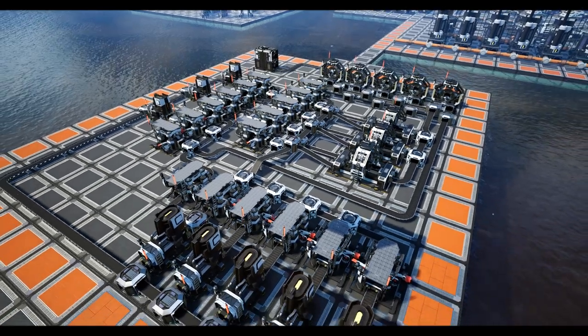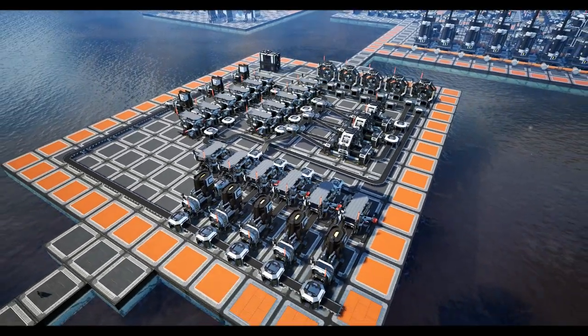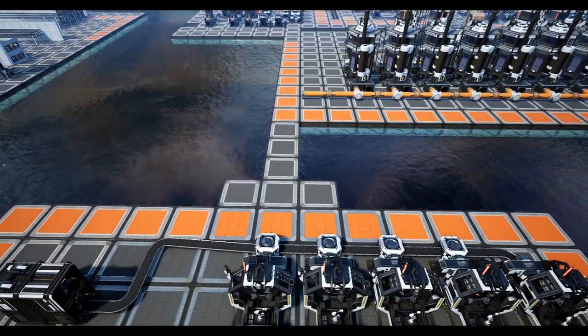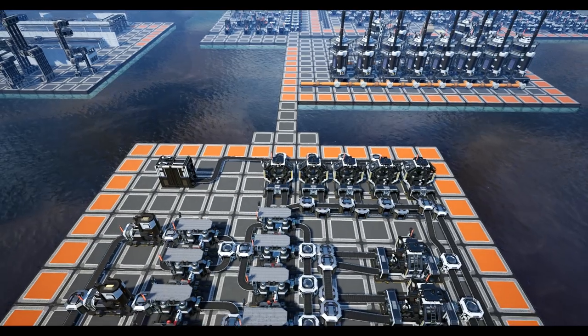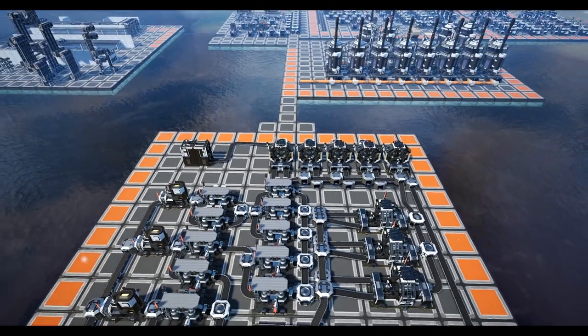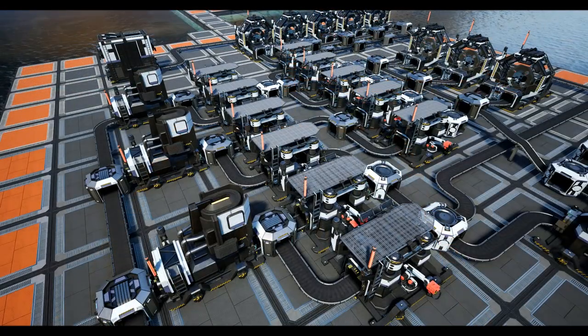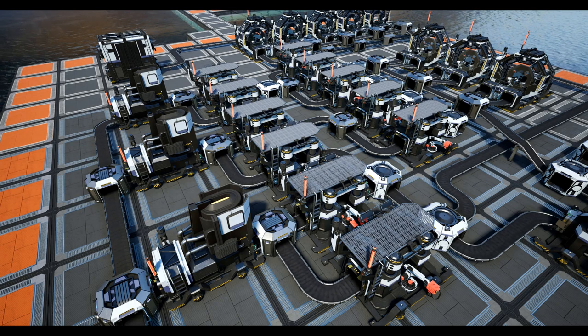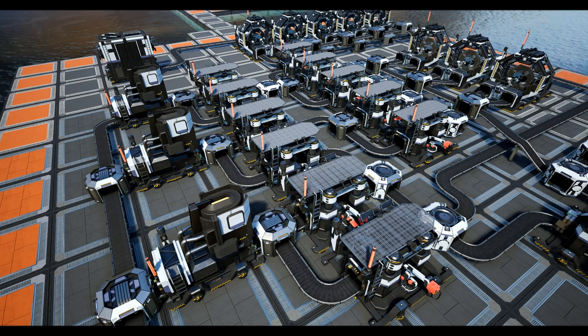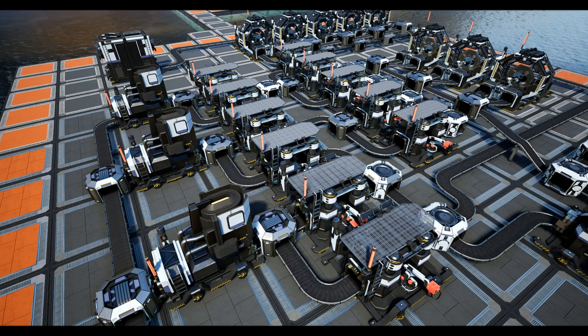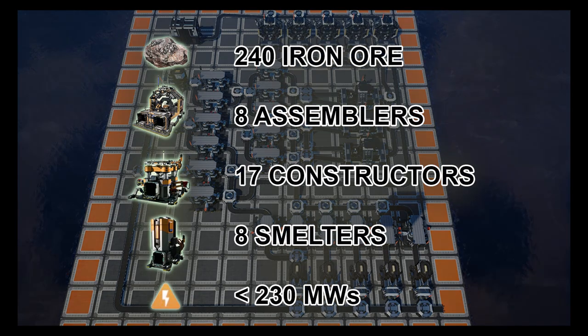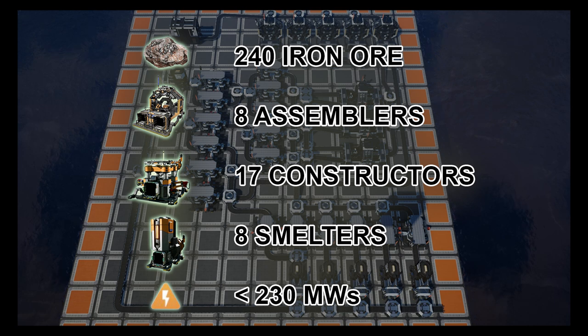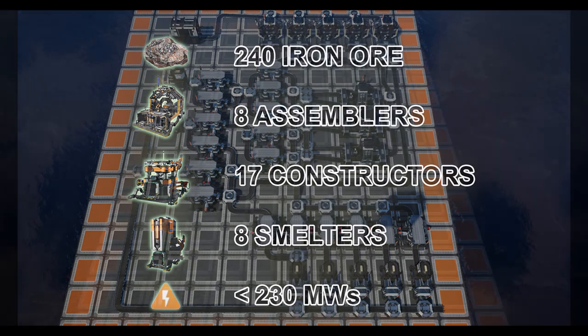For this build you will need an 11 by 13 size grid, feeding a total of 240 iron ore into this factory, which is two pure nodes with a mark 1 miner. Please note that during this build, if you have more than 60 items along a line you will need to use either the mark 2 belts, or subsequently the mark 3 belt if you have more than 120 items on a belt. For this factory you will also need enough resources to build 8 assemblers, 17 constructors, and 8 smelters, as well as the normal products for the belts and splitters or mergers.